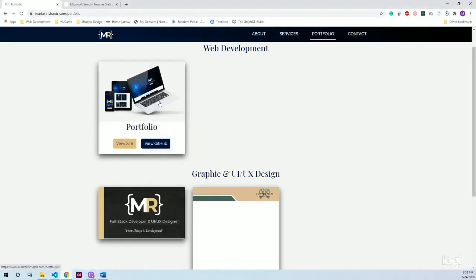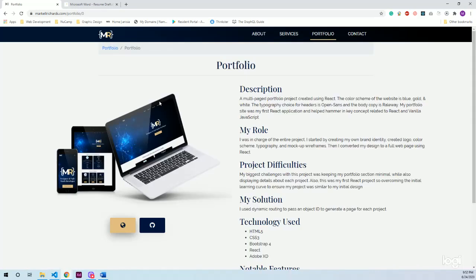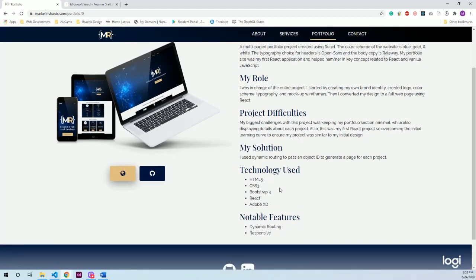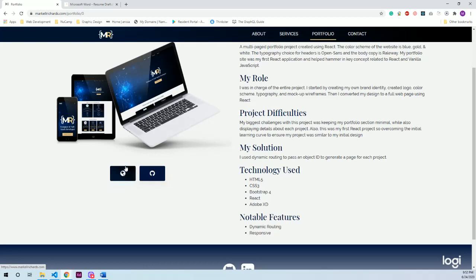And then I have a project info component that depending on the category will display different pages. So for a web-developed project, it talks about description, my role, project difficulties, my solution, technology used, and notable features. It also has a link to GitHub and also a link to the website.